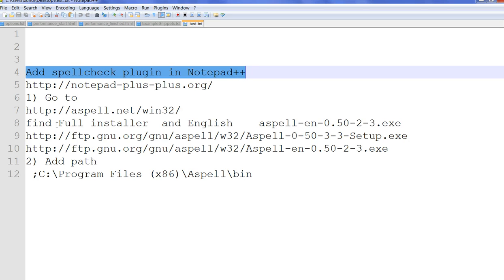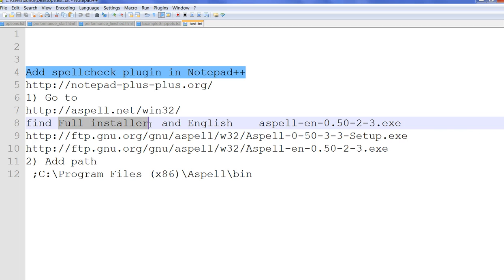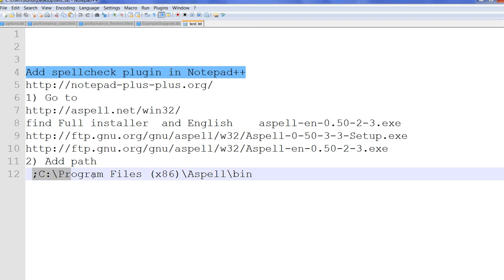Mainly we need to install the full installer for Aspell. We also need to install English Aspell and add Windows path in Aspell.